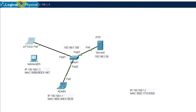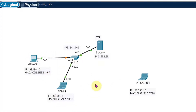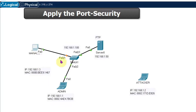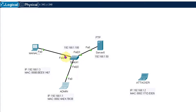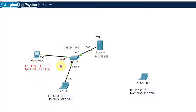Let me reconnect the original scenario. I will place the attacker aside and reconnect FastEthernet 0/1 to the manager. FastEthernet 0/1 (F01) is the manager's port, F02 is the admin's port, and F03 is connected to the server. I am going to assign port security by mapping the manager's MAC address as the key for F01 — only that MAC address will be allowed on that port.